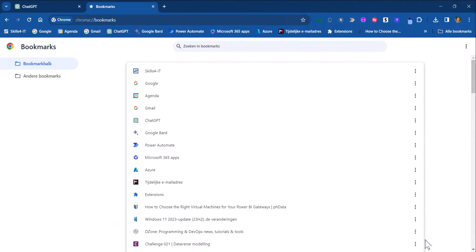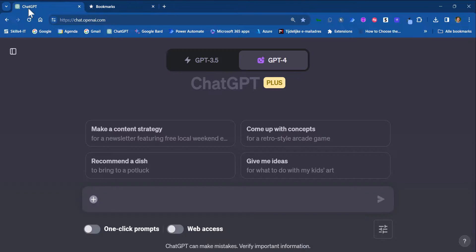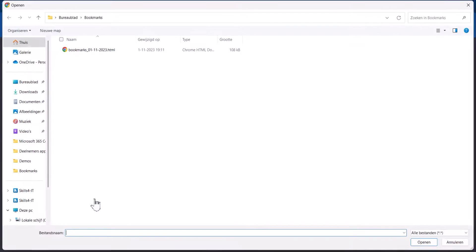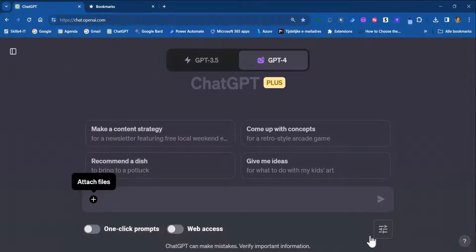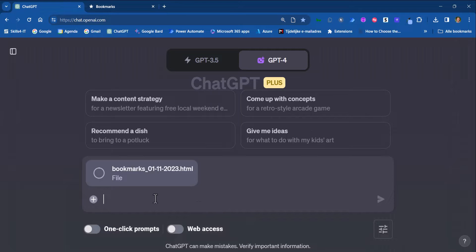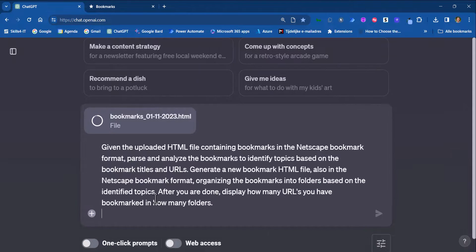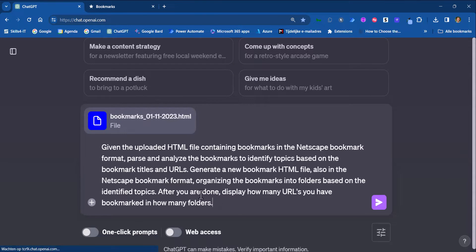Then I go back to ChatGPT and I will attach the file. Then I will enter the prompt and run it.